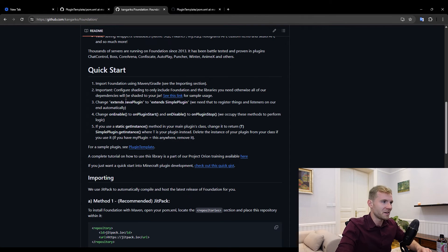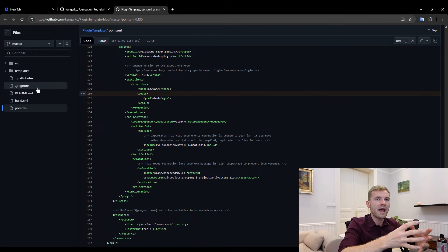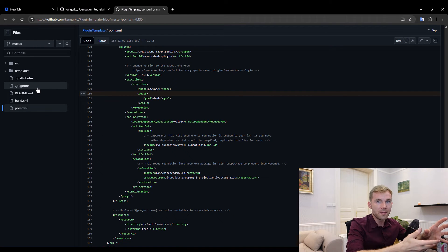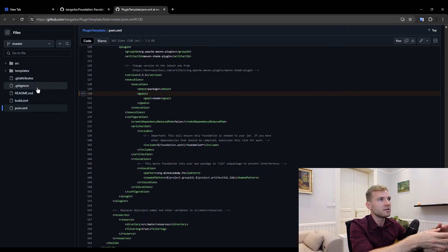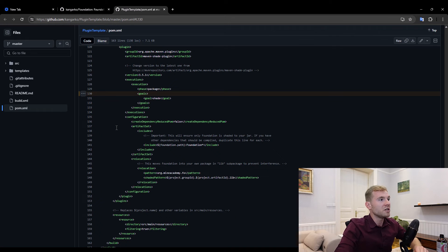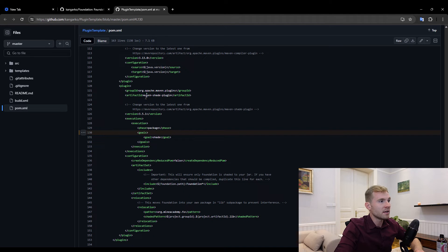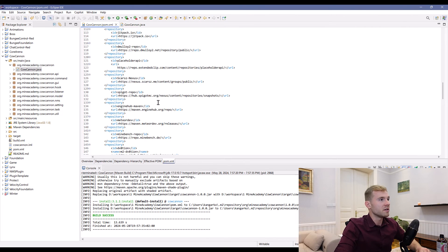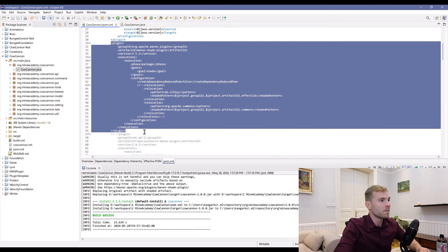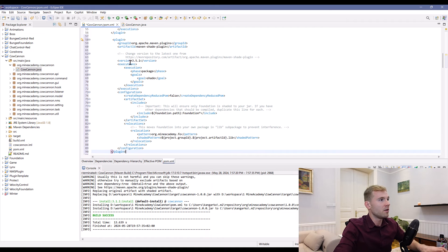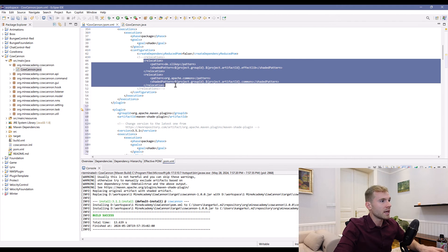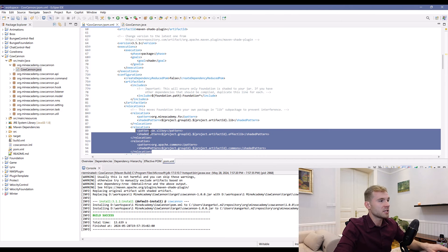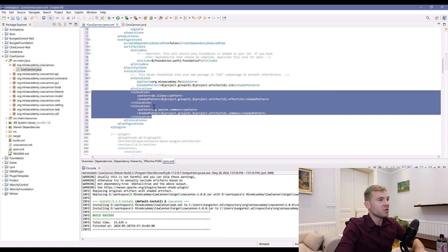That's why it's very important to complete step number two: configure shading to only include Foundation and the libraries you actually need. Here's a link to a plugin template, which is sort of an empty plugin using Foundation. If you want to migrate to Foundation, you need to open up the POM, follow that link, and copy the entire maven-shade-plugin. Copy this big boy right here, and then open up your current POM, find where you have the shade plugin, and replace it.